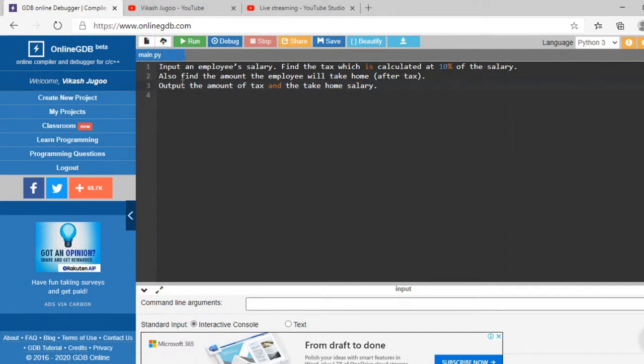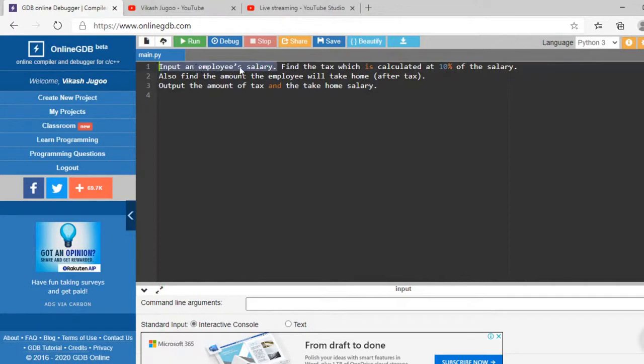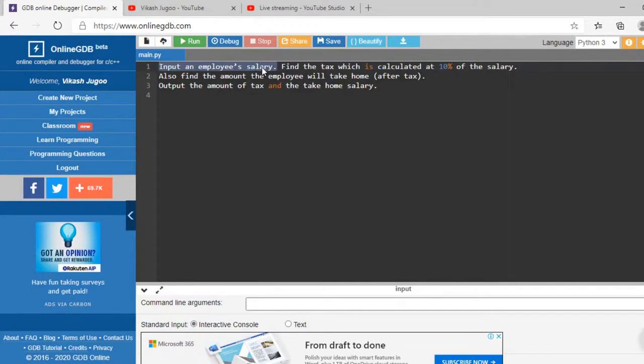Now the question says input an employee's salary, so we're going to use an input box to do that. When you're inputting a salary, a salary is a money value, so I'm going to keep this of type real. I'm not going to keep it as an int, I'm going to keep it as a real, so just keep that at the back of your mind.